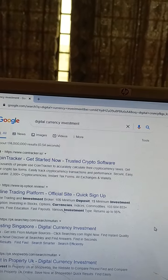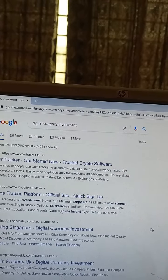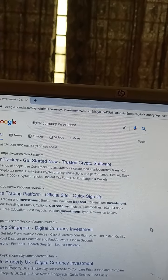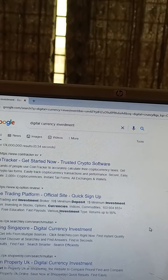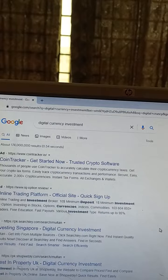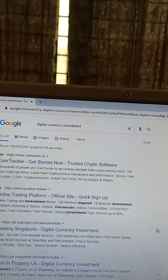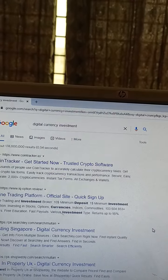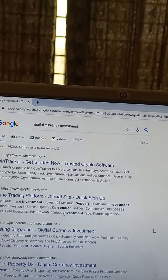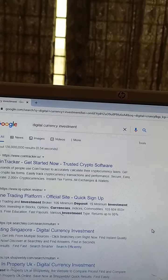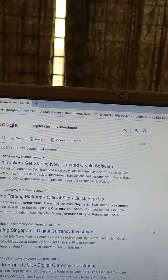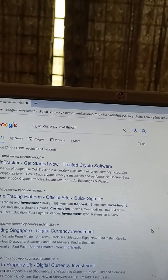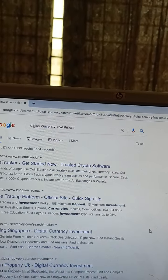Ten dollar minimum deposit and one dollar minimum investment. IQ Option listings include stocks, options, currencies, indices, and commodities. 1,036,485+ traders, free education, fast payouts, various investment types, returns up to